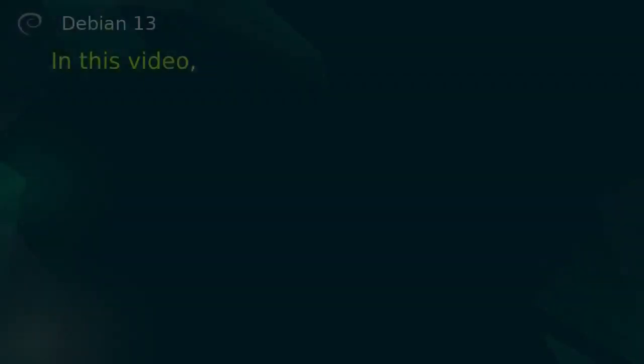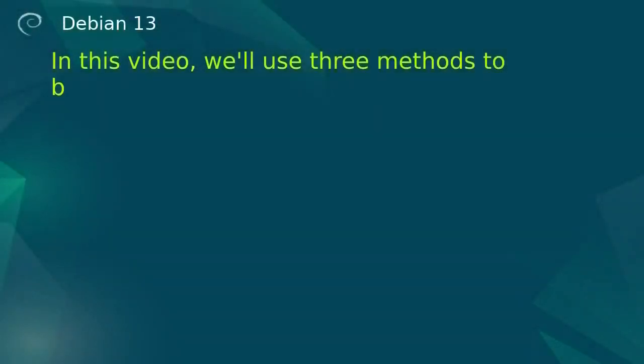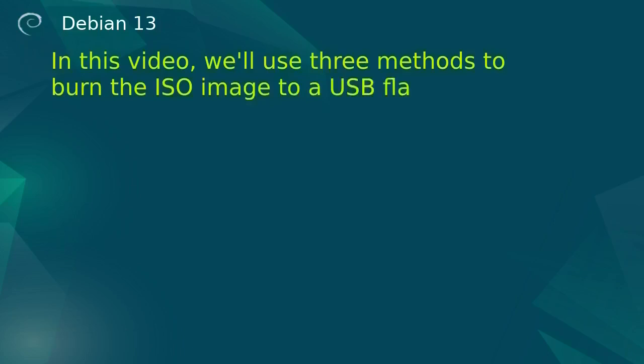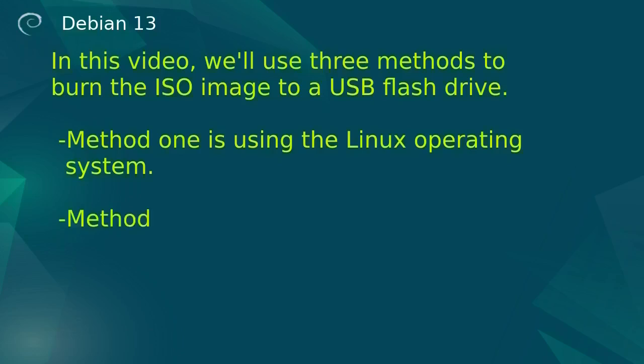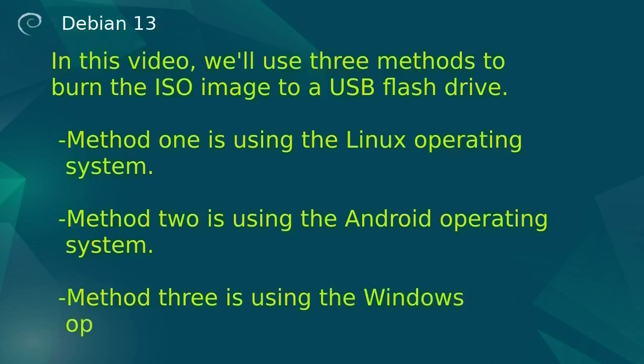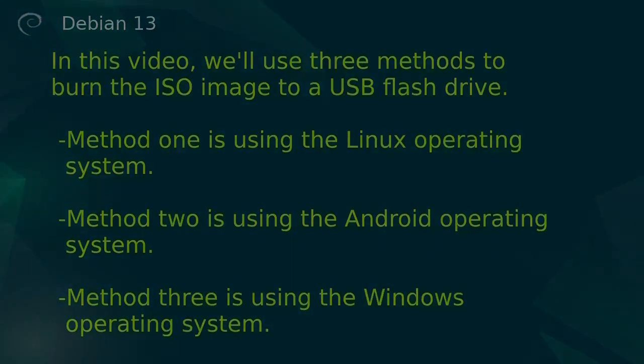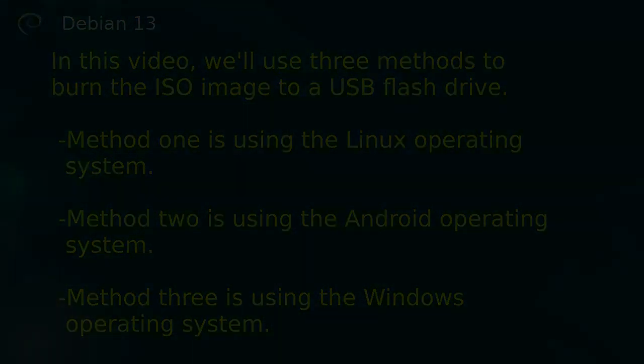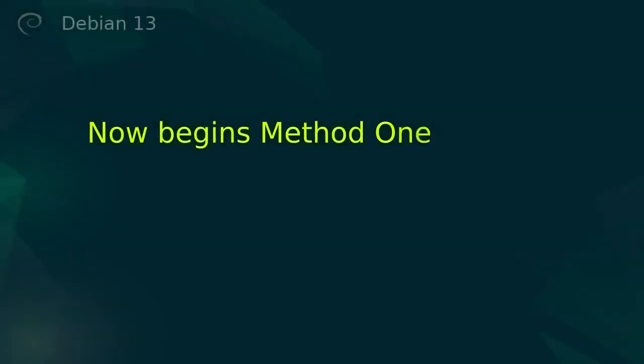In this video, we'll use three methods to burn the ISO image to a USB flash drive. Method one is using the Linux operating system. Method two is using the Android operating system. Method three is using the Windows operating system.